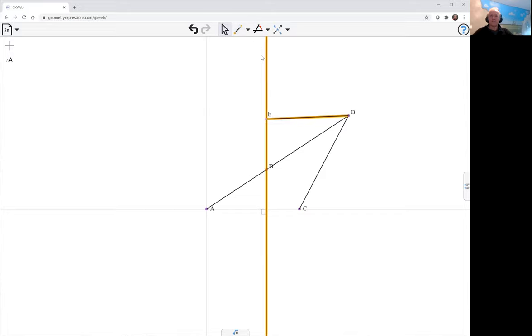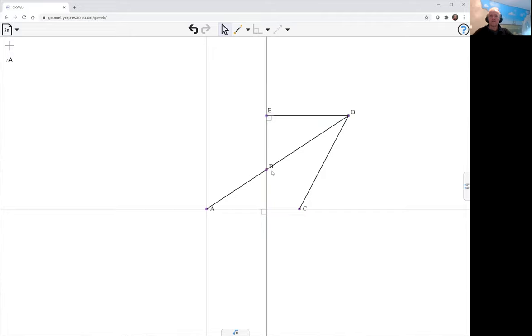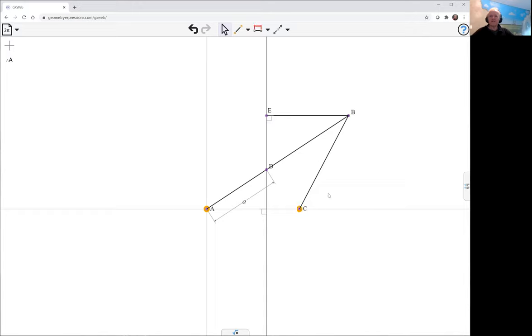There's my perpendicular layer. The distance from A to D is prescribed to be A. The distance from A to C, they say to make it A squared over 2B.